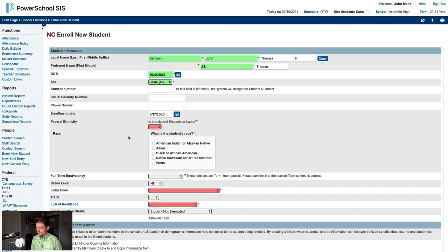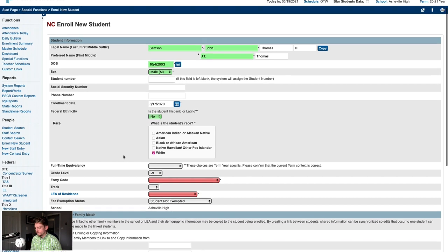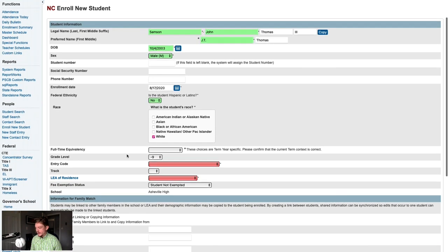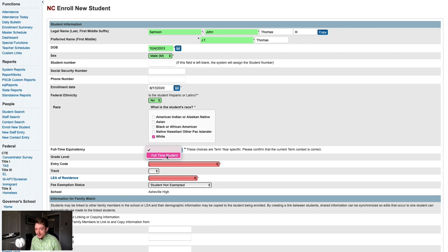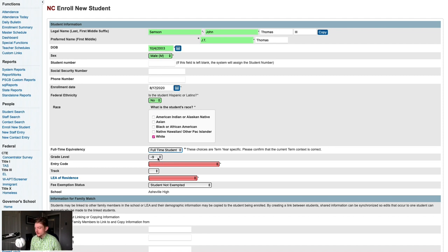Next, we'll enter the student's ethnicity and race information. A value must be entered for both of these questions. Next, we'll select the student's full-time equivalency. In most cases, there will only be one option in this drop-down menu and it will be titled something like full-time or full-time student or maybe just FTE. Below that, you'll select the student's grade level as of their enrollment date.